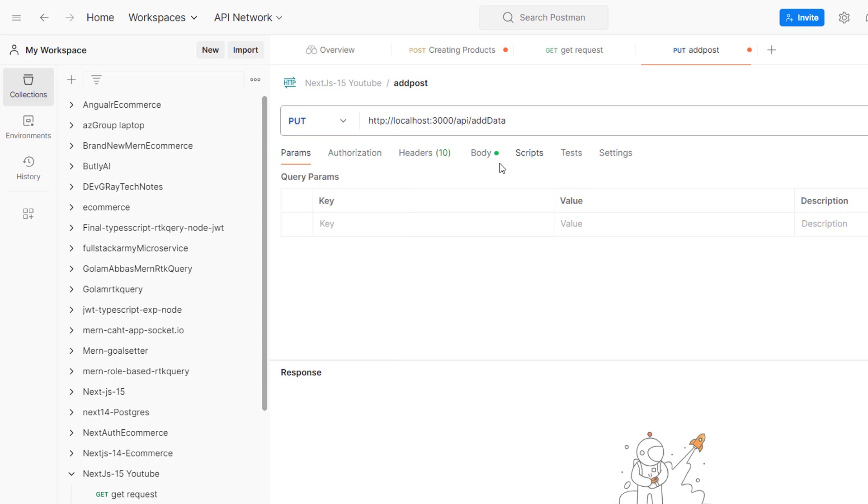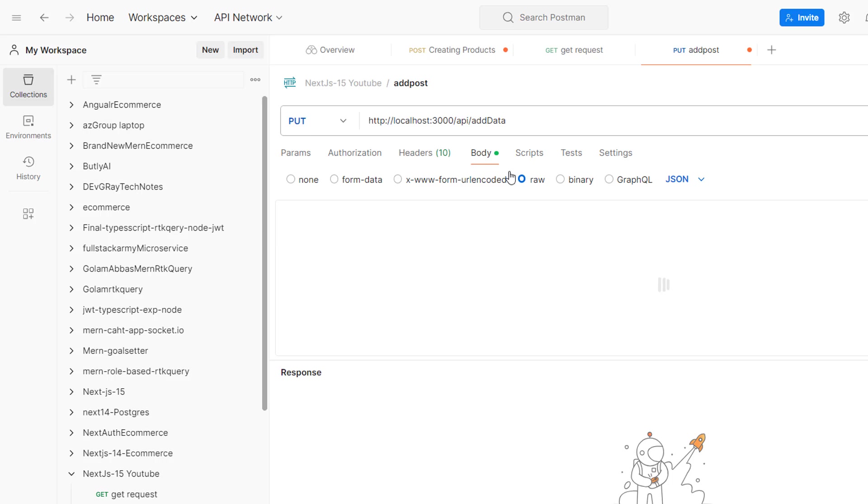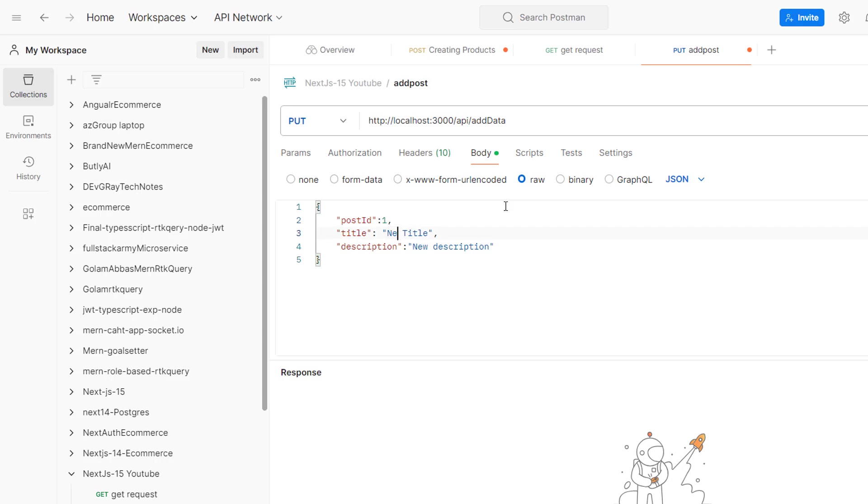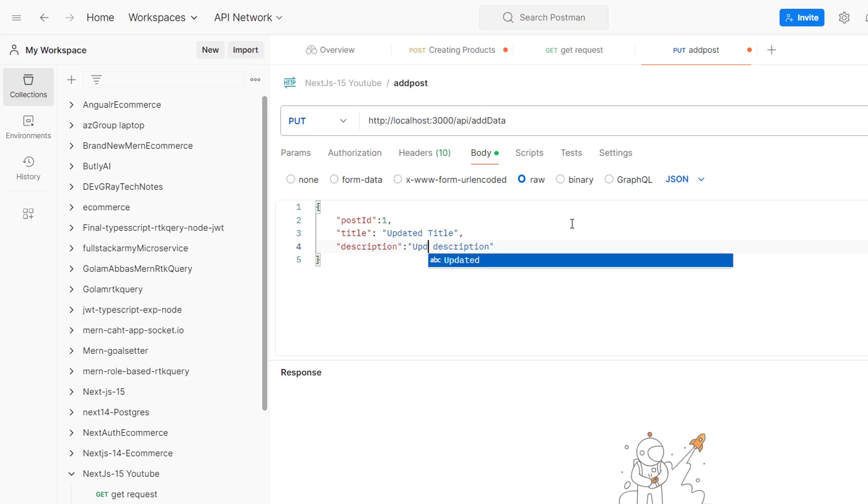API is add data. In the body we want to send post ID. Say we want to update the post. Instead of new, I want to say updated title, and updated description. Let's see what happened.